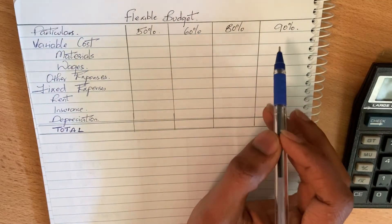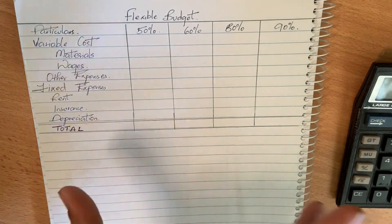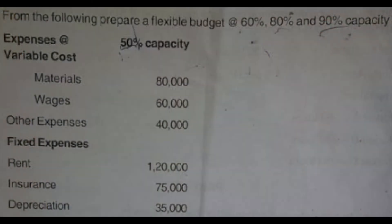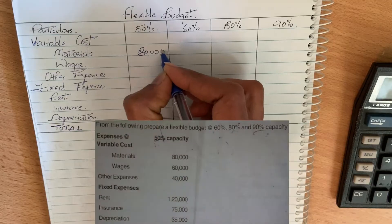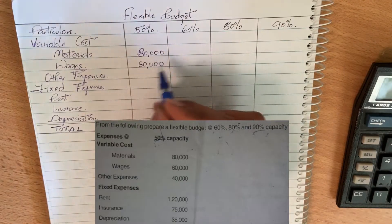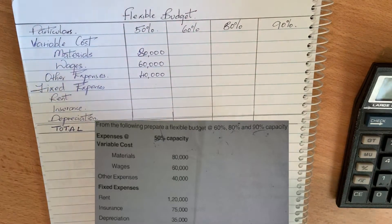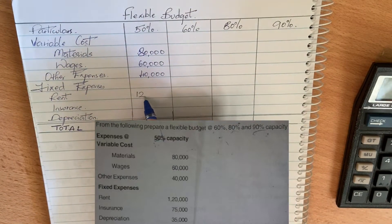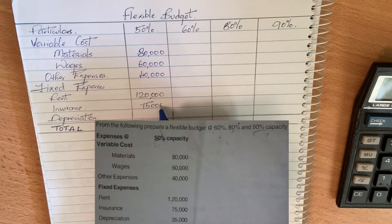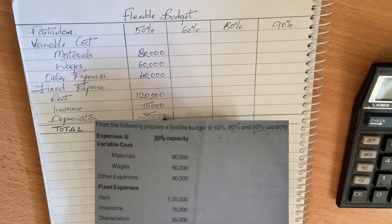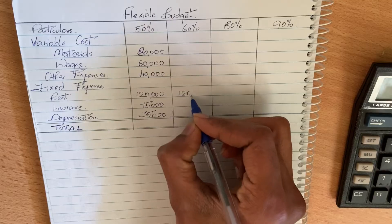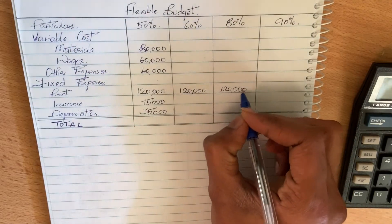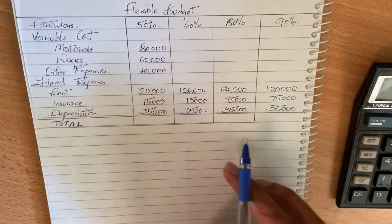Usually variable cost comes first, then fixed cost at one capacity. Different rates of capacity produce different expenses. This flexible budget is not available at 50% capacity, so materials is 80,000, wages 60,000, other expenses 40,000. Fixed costs are 20,000, 35,000, and 35,000.